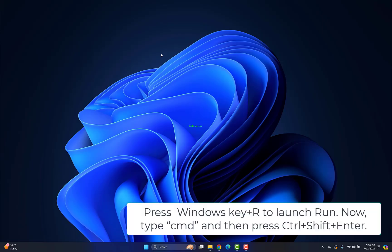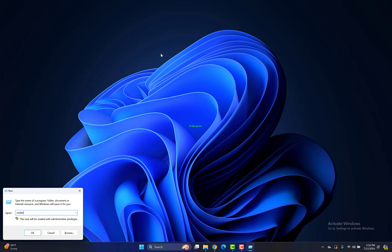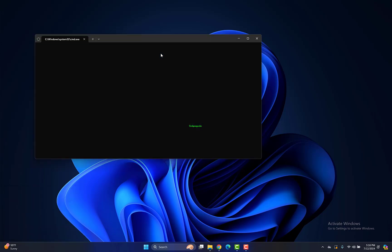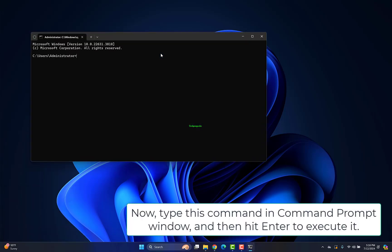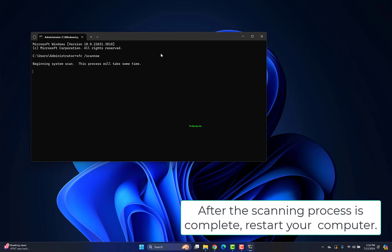Press Windows key plus R to launch Run. Type CMD and press Ctrl plus Shift plus Enter. Type this command in the Command Prompt window and hit Enter to execute it. Wait for a while as the SFC scan will take time. After the scanning process is complete, restart your computer.